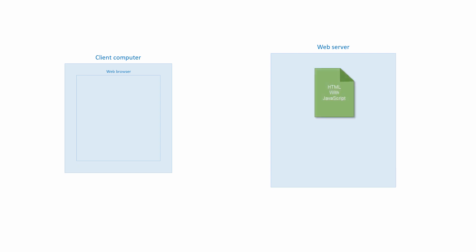On the web server, there's a HTML page with JavaScript code inside it, a form handler of some kind, and the server can connect to a database. The HTML page could be a file that already exists on the server, or it could be generated by a program such as a PHP script when requested. Let's keep it simple for now, and I'll mention some of the other possibilities later.